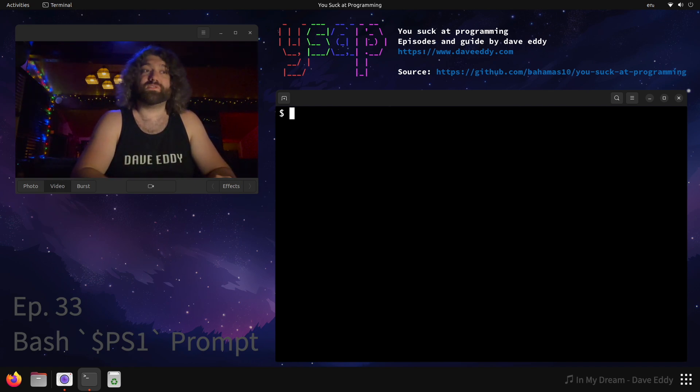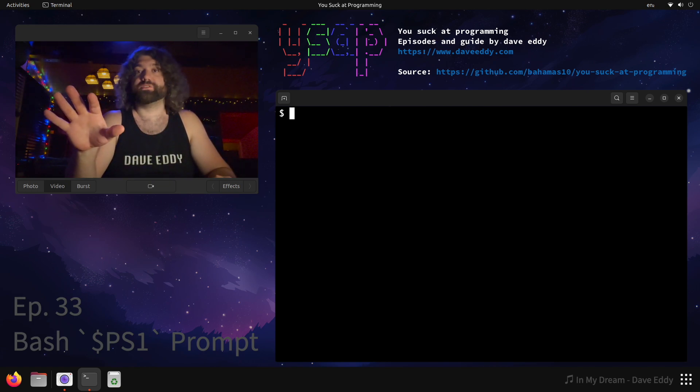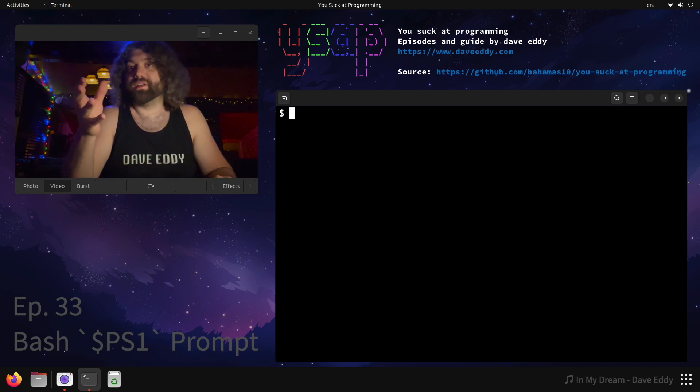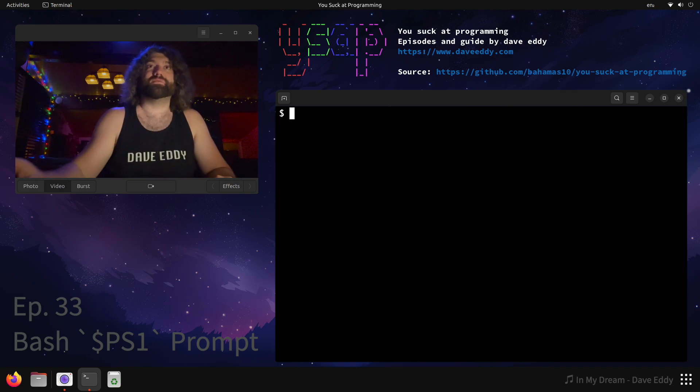We're not talking about the PlayStation 1 — god I wish we were. Parappa the Rapper. It's just a fantastic game. There's no game that even comes close. But we're going to talk about the prompt in Bash and how to mess with it.